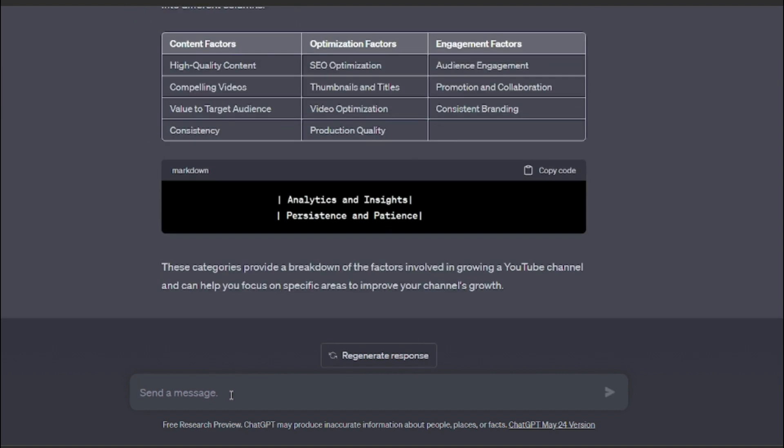Okay, so it did the second part for us. It made different columns for us, but I still want that in a more tabular form because I want the headings to be separated, I want their factors to be separated.